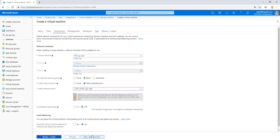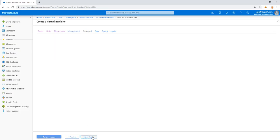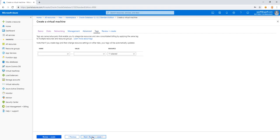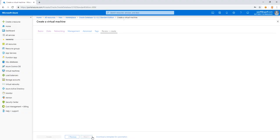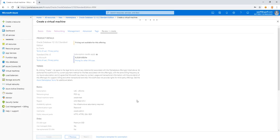Premium SSD is fine. Networking is fine. We can keep monitoring at the default settings. Advanced, nothing to select for extensions. Tags will leave empty. And we have our final review to go ahead and create a VM.